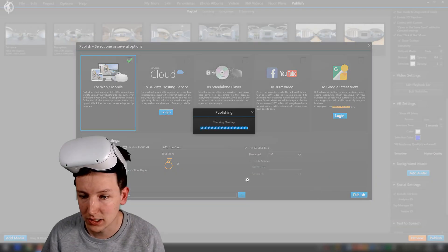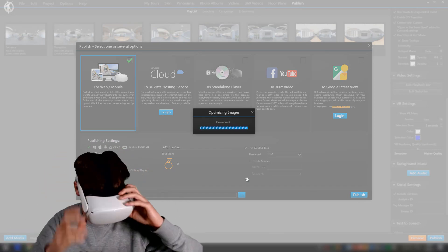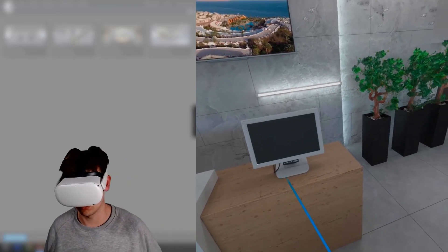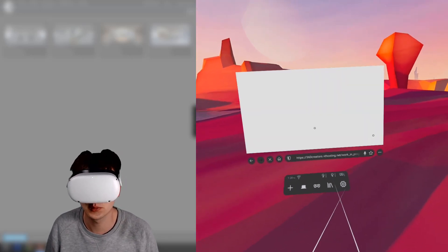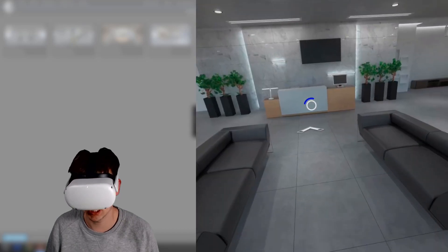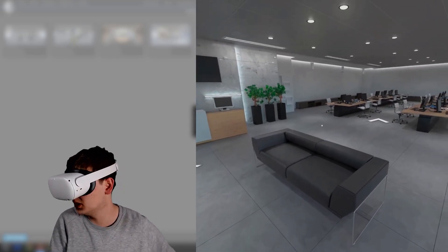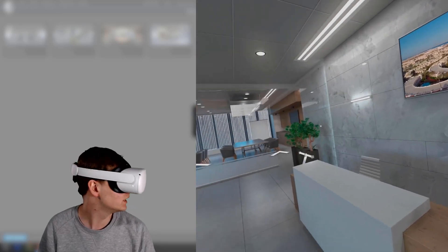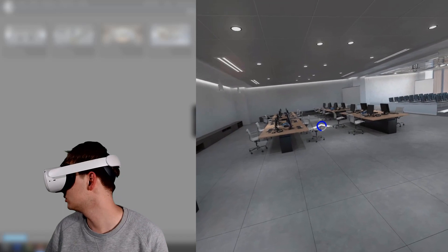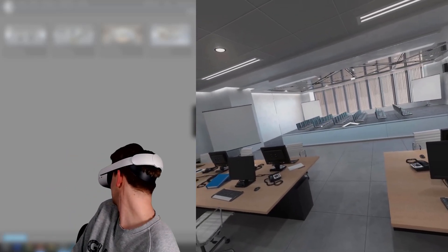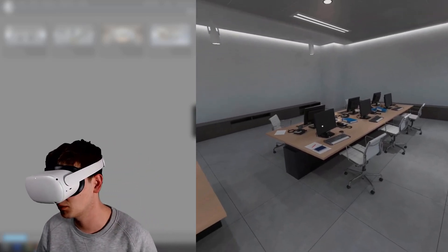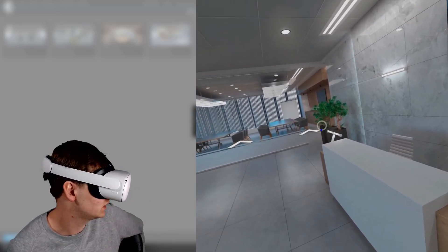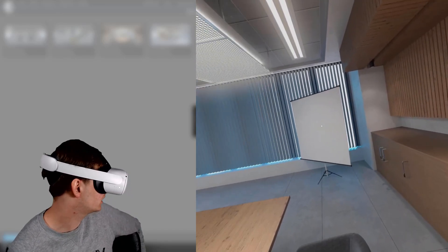Let's publish with gaze enabled and test it. After refreshing, you no longer see the controller and there's no need for one. I can just gaze at one of these hotspots and after two seconds it's selected. One thing to note is that the click-and-go navigation behavior also changes when gaze is selected — it turns back into regular hotspots.